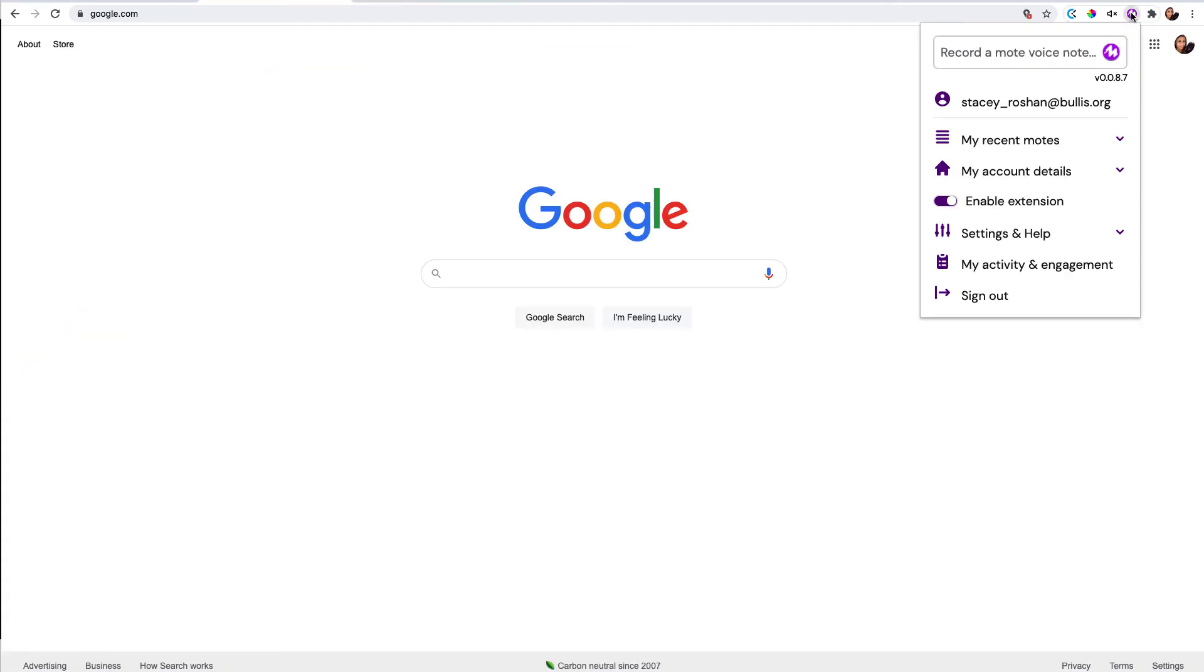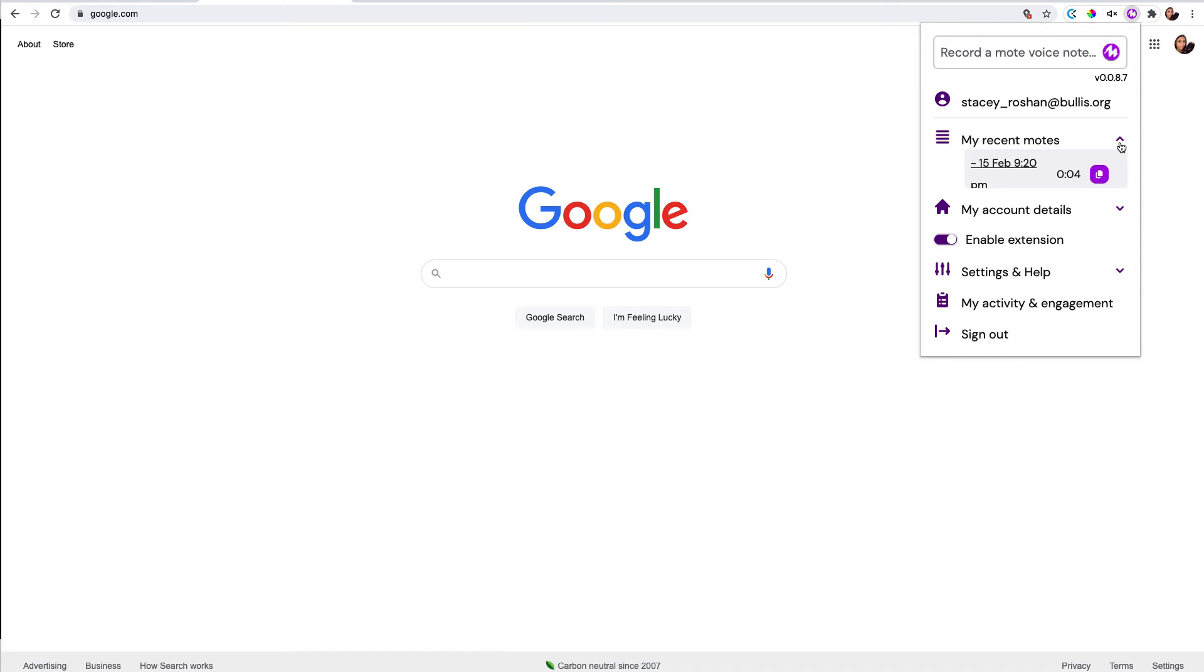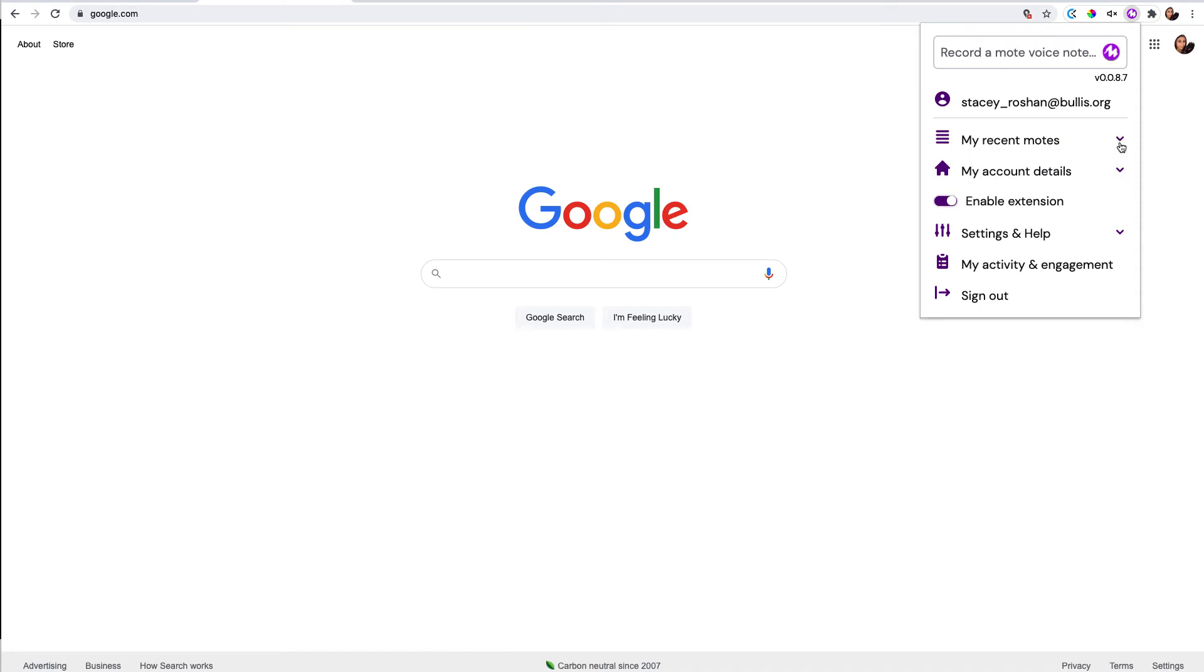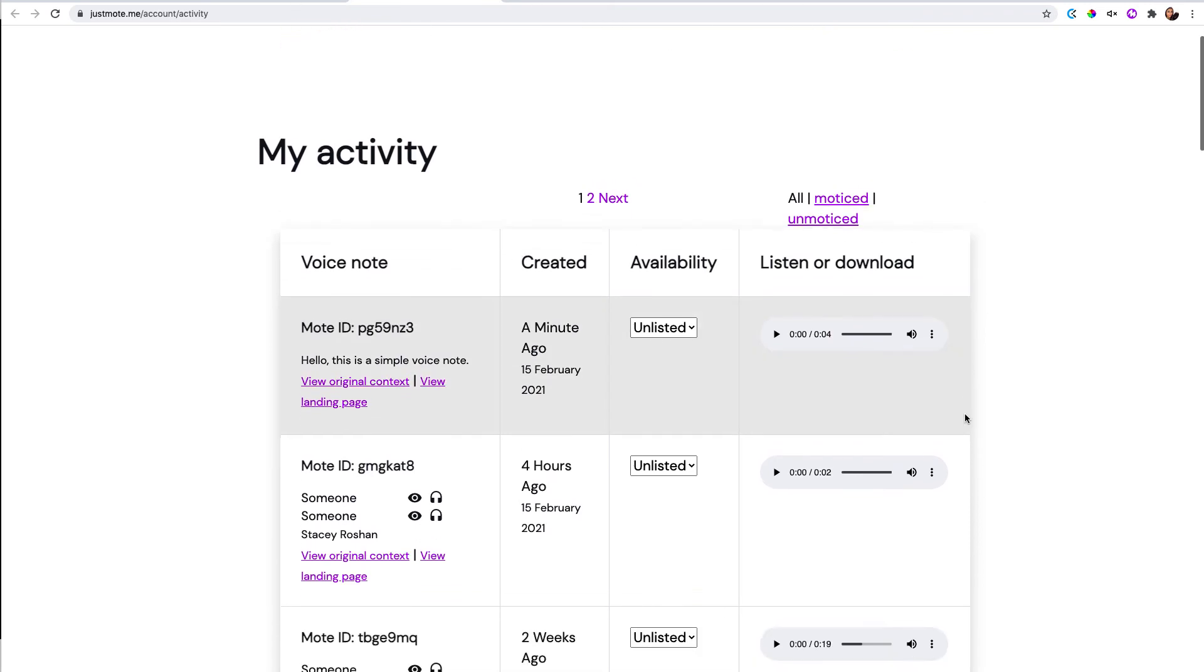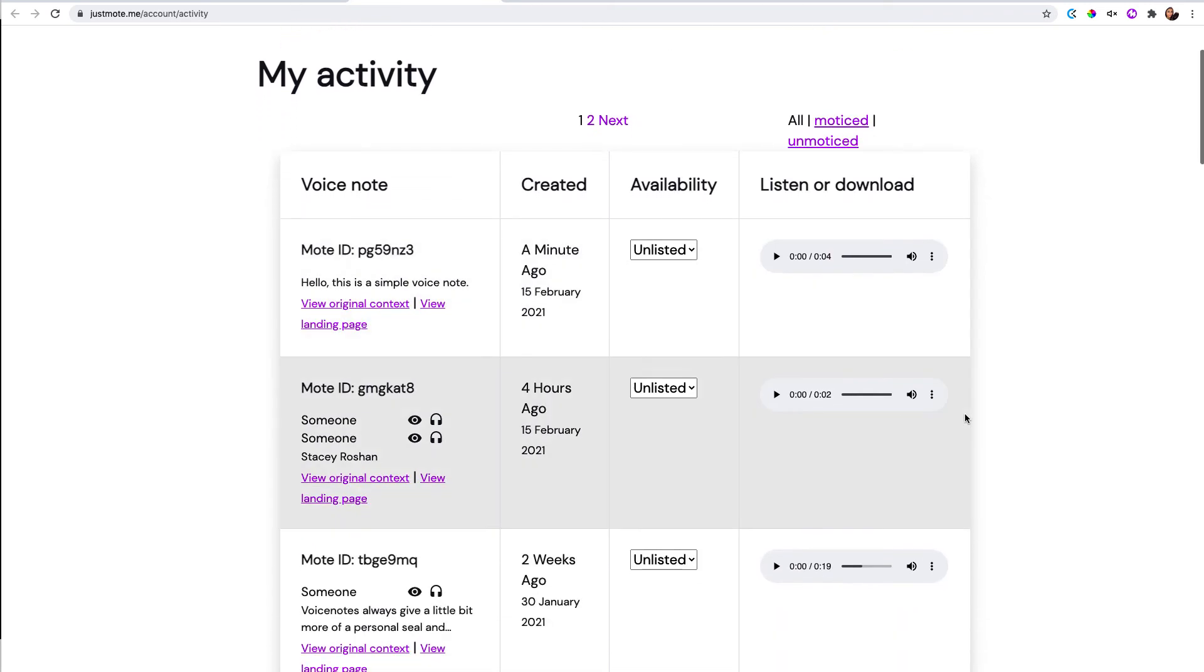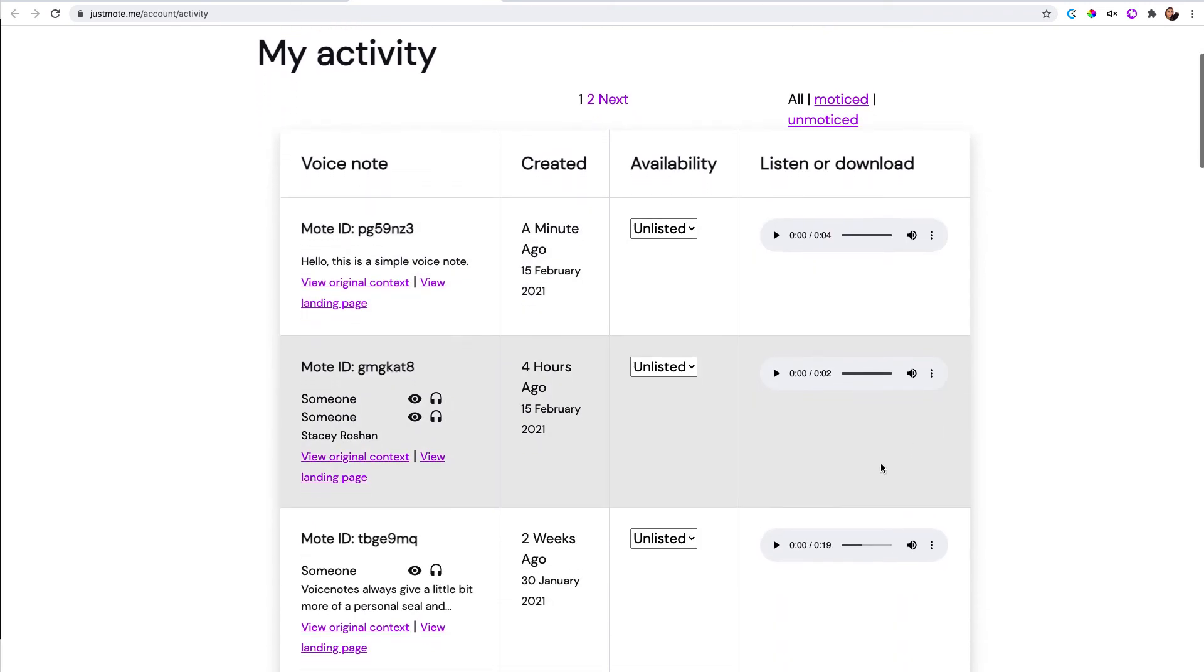Then you can go over in Moat. You can go in and see all the recent Moats that you've created. You can also go down to my activity and engagement, and you can grab the URL of any of the Moats that you've made in the past. They're all saved and archived here.